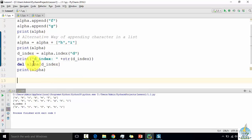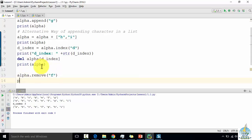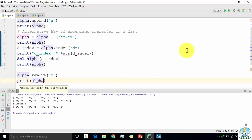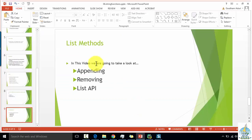Now I want to do the same thing using the remove function. Instead of finding the index and then deleting it, I can just use the remove function. I give the variable name and since d has already been deleted, I'm going to delete f. You can see: first I removed d, next I'm trying to remove f using the remove function, and it's going to delete the f element. This is the usage of appending and removing elements from the list of characters.